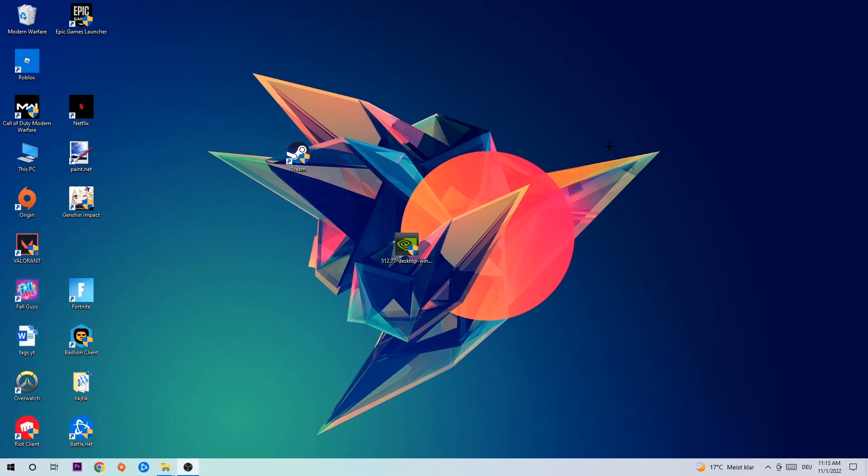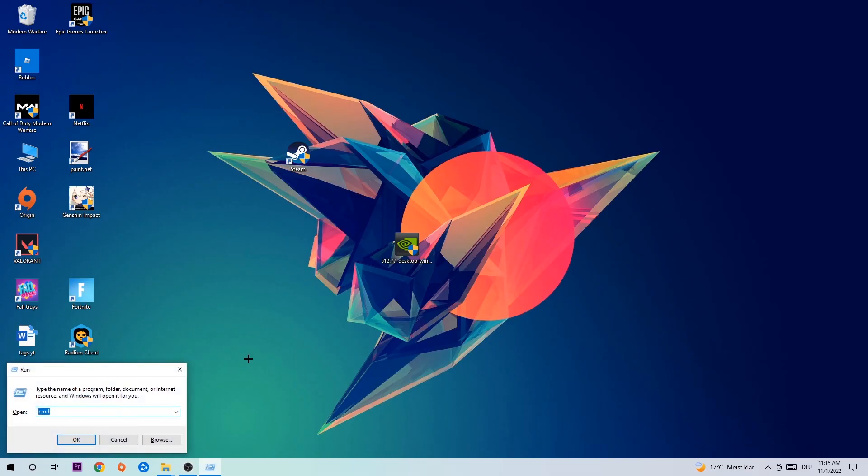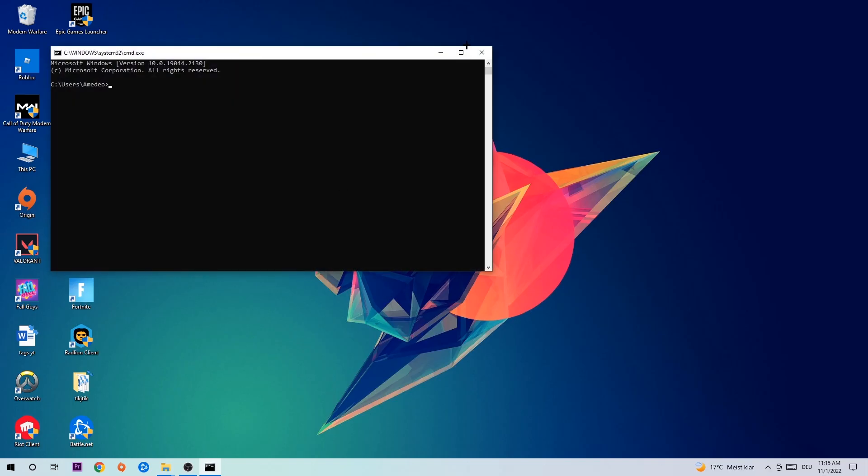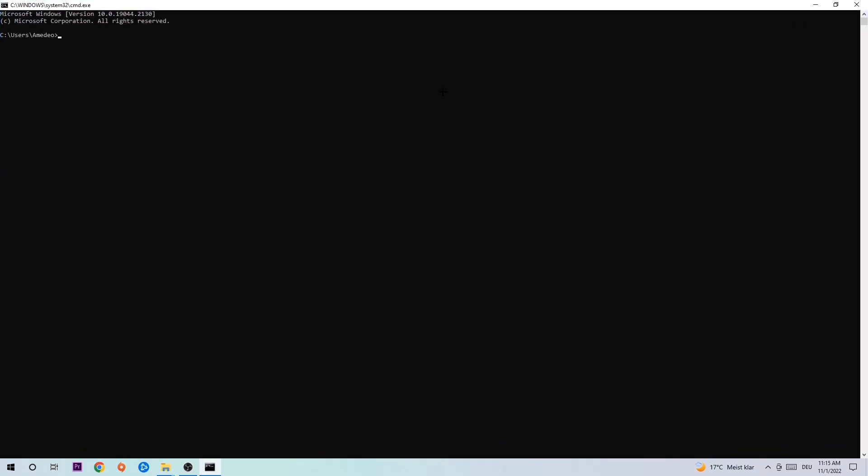Let's get started. The first step I would recommend for everybody is to hit your Windows and R key at the same time. This tab will pop up and I want you to type in CMD. Hit enter or OK and this tab will pop up.